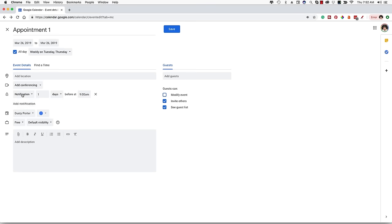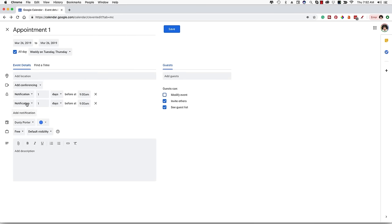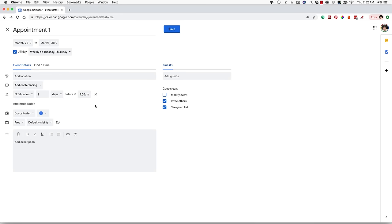Under 'Add Notification,' do you want to be notified? Is this something you need to be reminded about? I normally look at my calendar rather frequently so I don't always do notifications, but if you want to be notified, Google will send you an email. You can set it to notify you one day before at 9 a.m. and it'll send a notification saying you have an event coming up. You can add multiple notifications if you need several reminders.